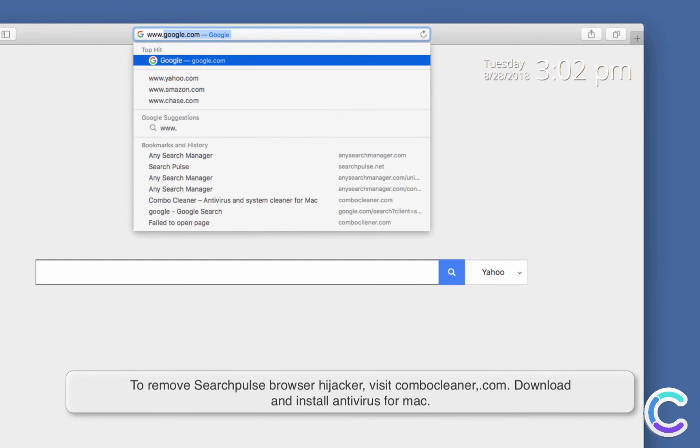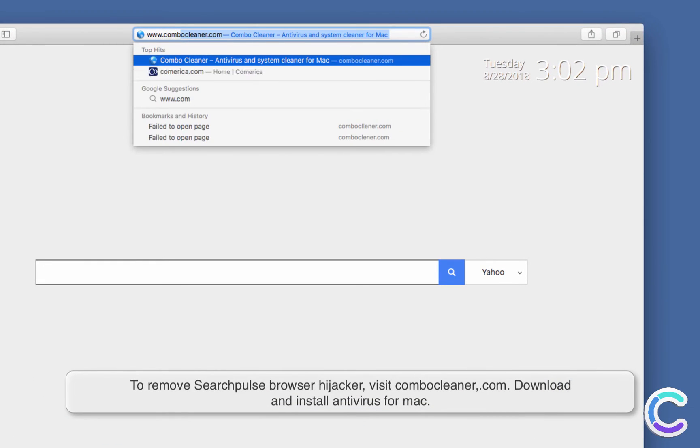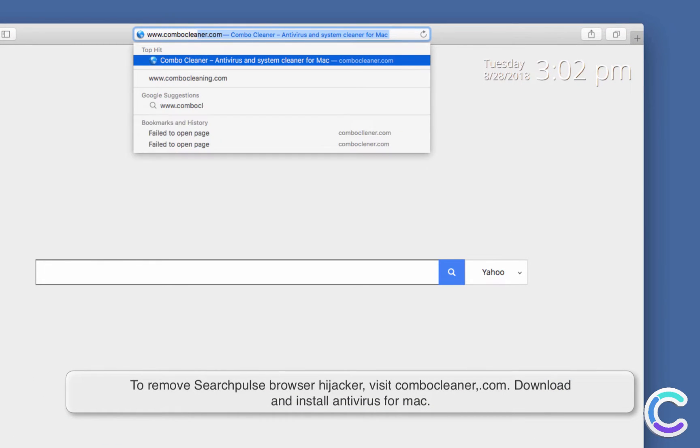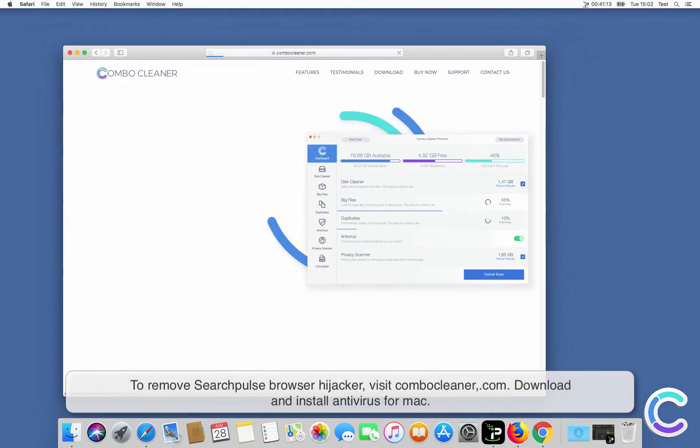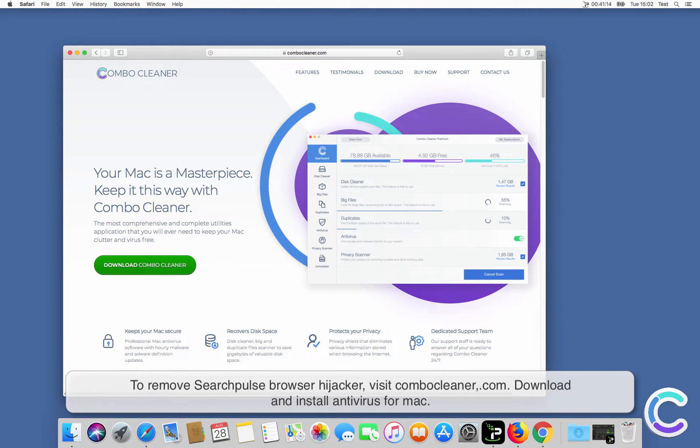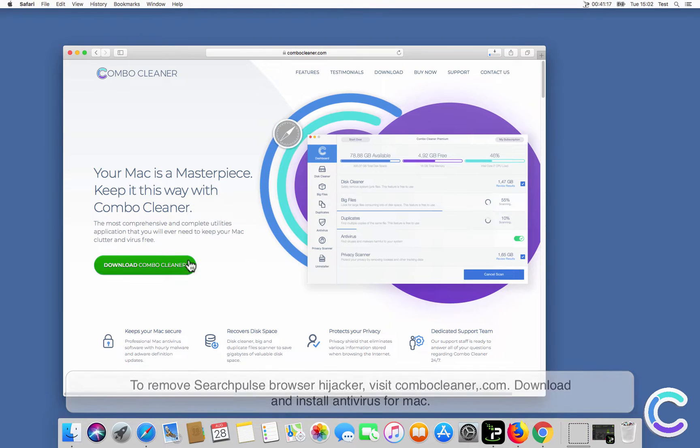To remove Search Pulse browser hijacker, visit ComboCleaner.com. Download and install Antivirus for Mac.